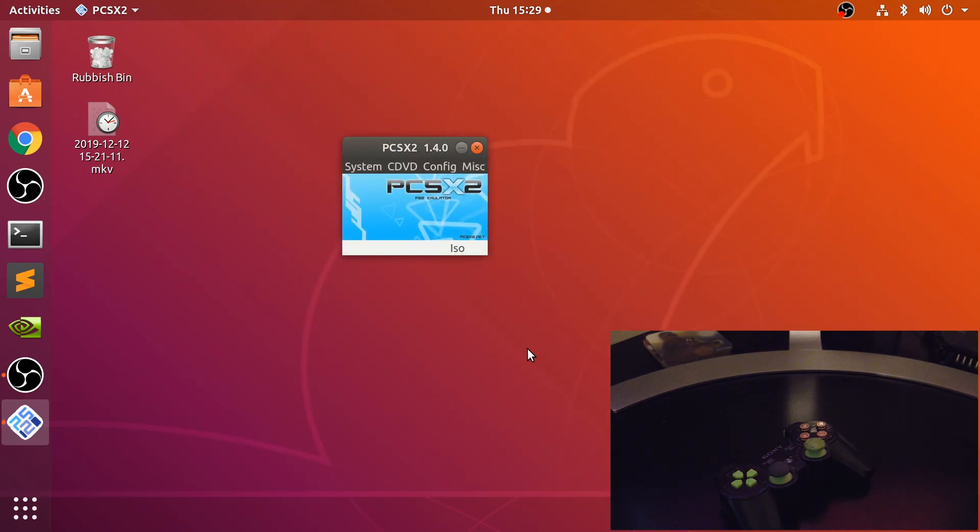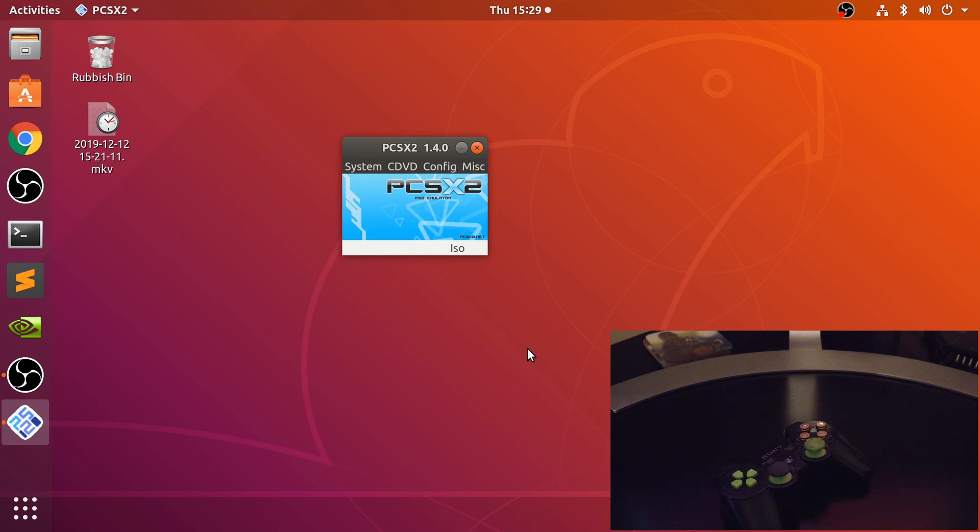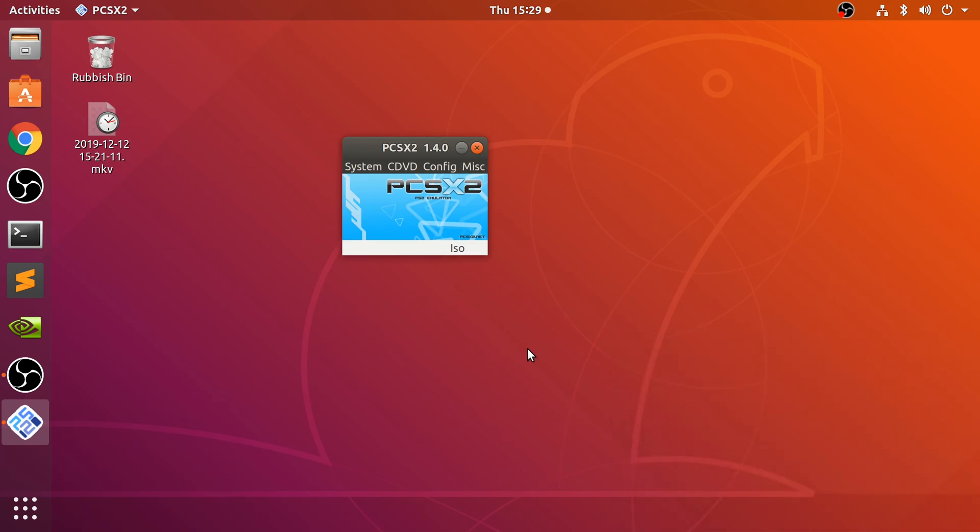That is it, that's how you connect the PS3 controller up to your Linux machine so you can use it on the PCSX2 emulator for PlayStation 2 games. If you have any questions feel free to leave me a message and as usual I look forward to seeing you in the next video.